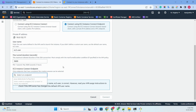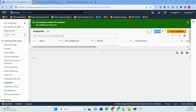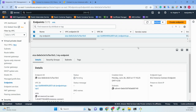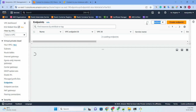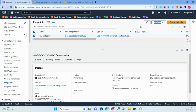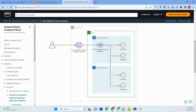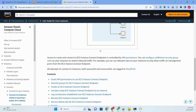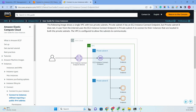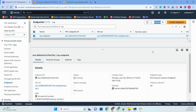It still shows as pending under EC2 Instance Connect Endpoint, meaning our endpoint is not yet created. Let me refresh. So to summarize what we have done: we created an EC2 Instance Connect endpoint, a private subnet, a VPC, and one EC2 machine. We need to wait until the endpoint creation is complete.